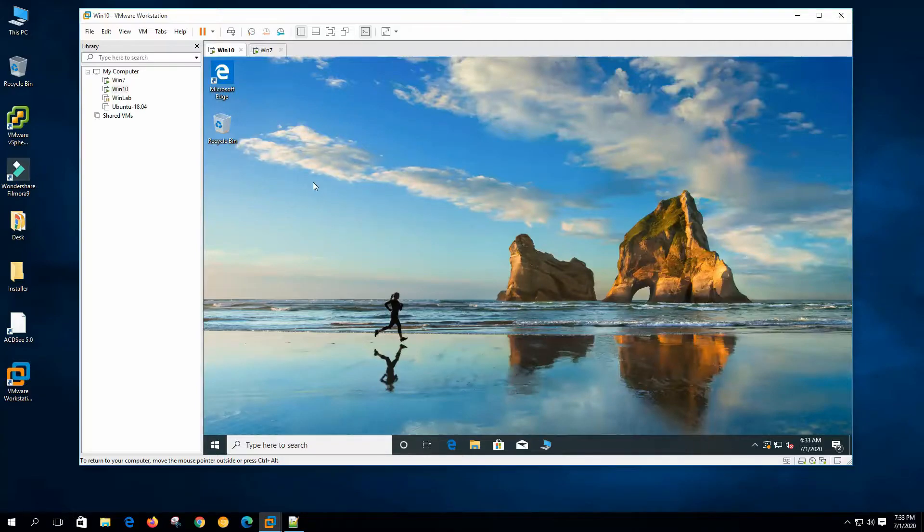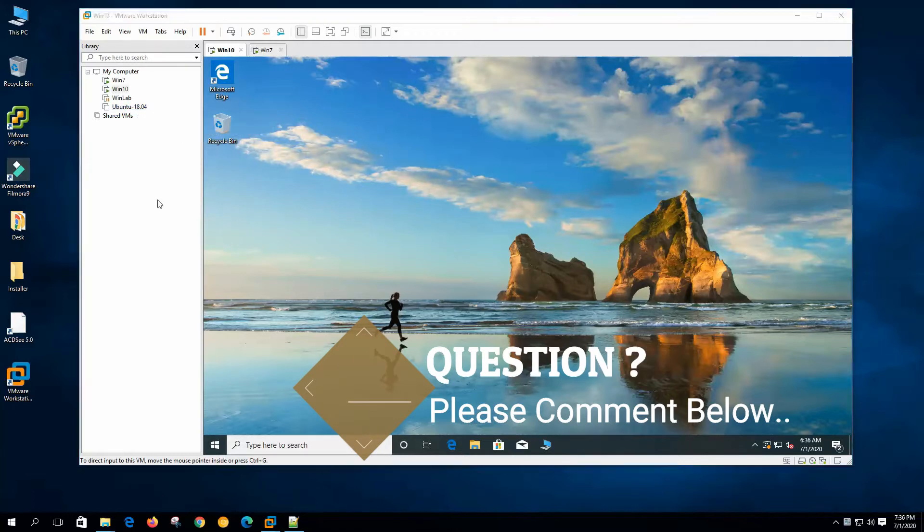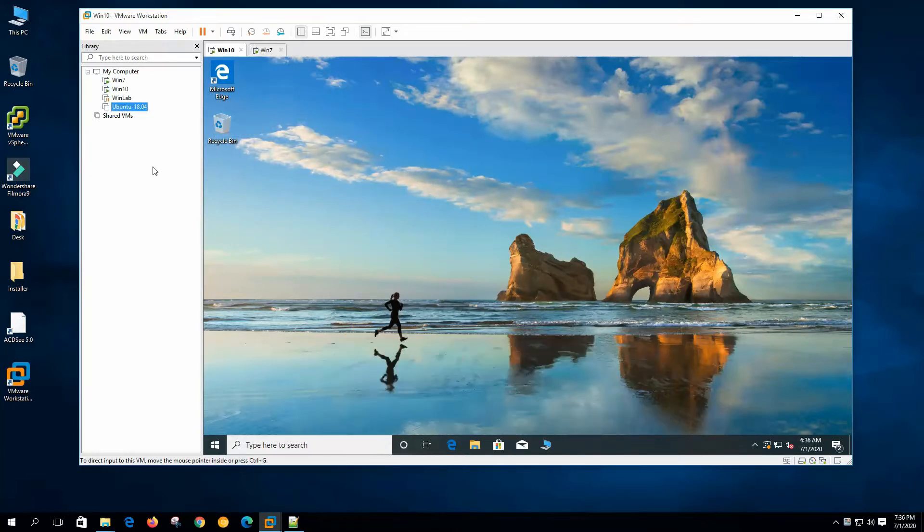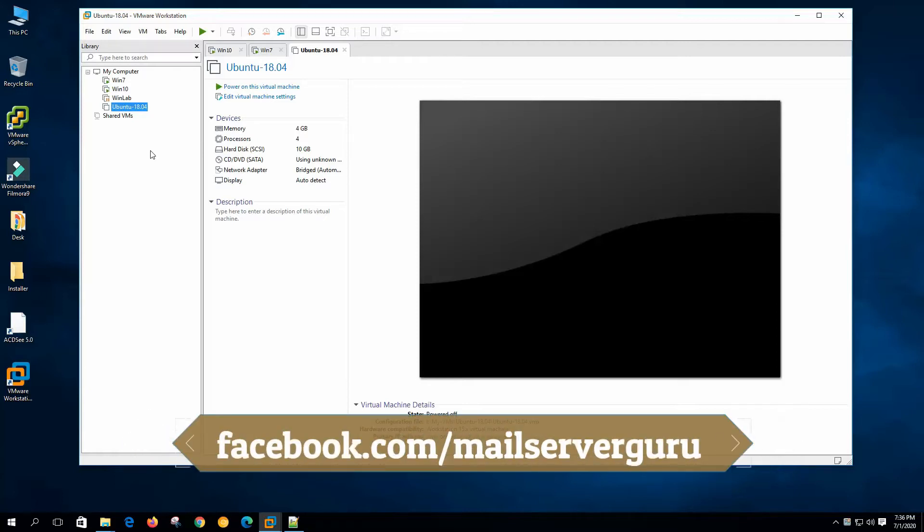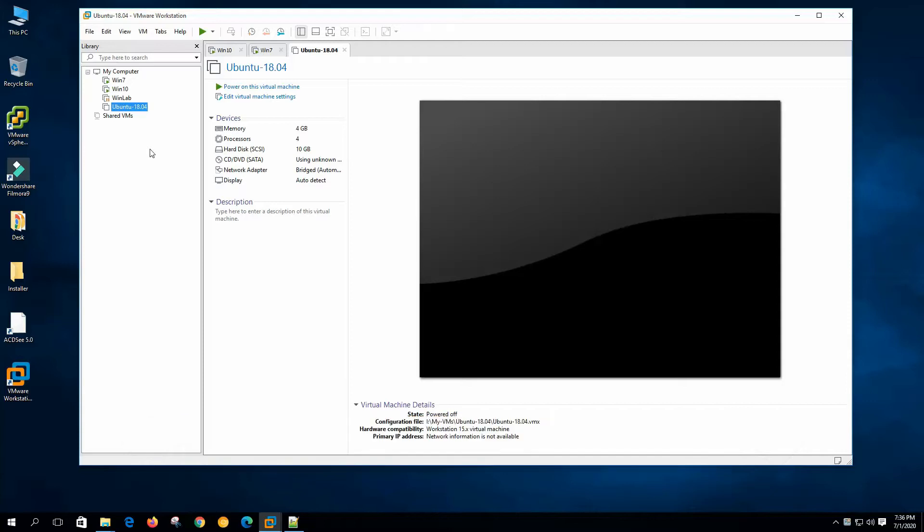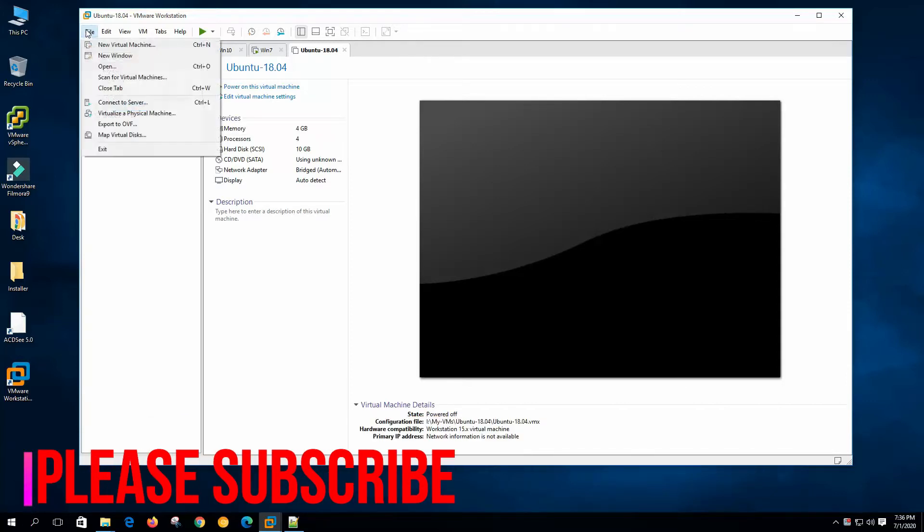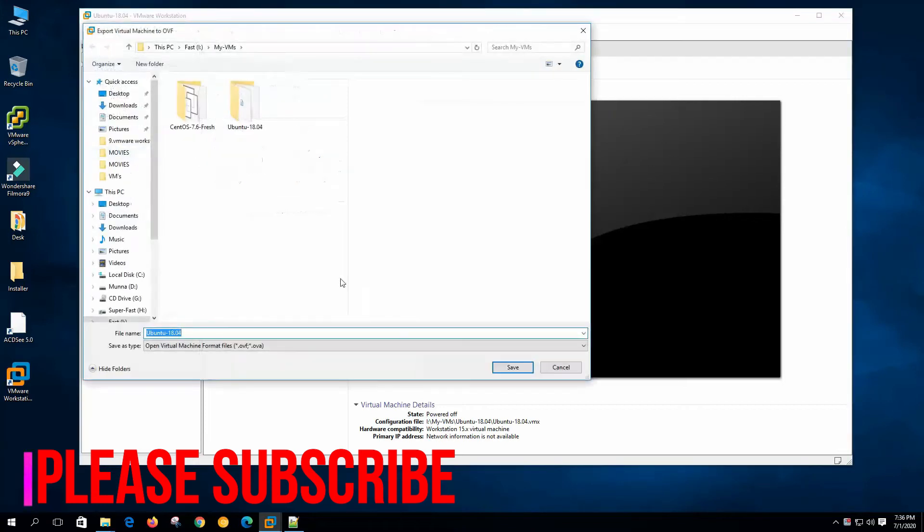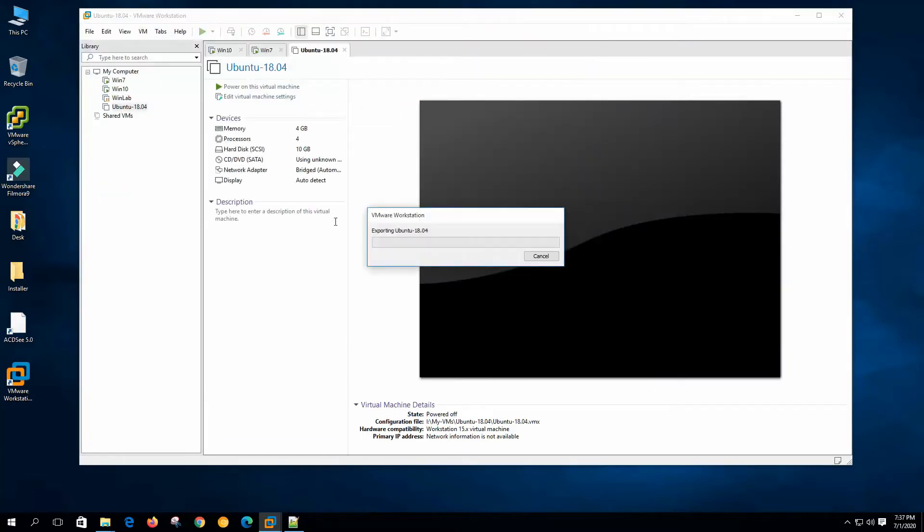First we will export and import virtual machines, then we will go for the conversion. Here on our library we have an Ubuntu 18.04 LTS. We will export this virtual machine and convert it as an OVF package or open virtualization format package. First select the virtual machine, then export to OVF. File name is Ubuntu 18.04 and save as type open virtualization format OVF or OVA. Click save.